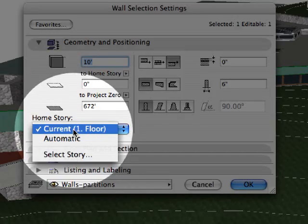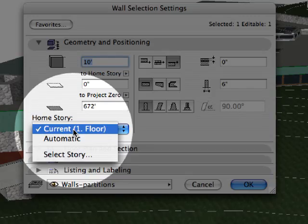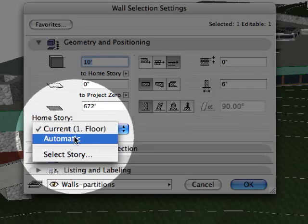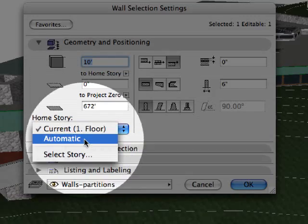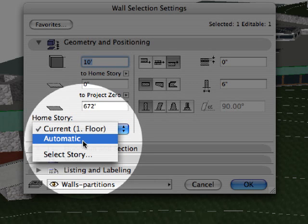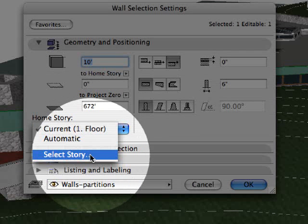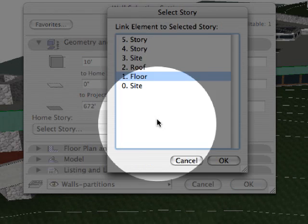Construction elements, however, are not always displayed on the stories to which they are linked. In ARCHICAD 11, the home story and show on story settings are separate option sets.